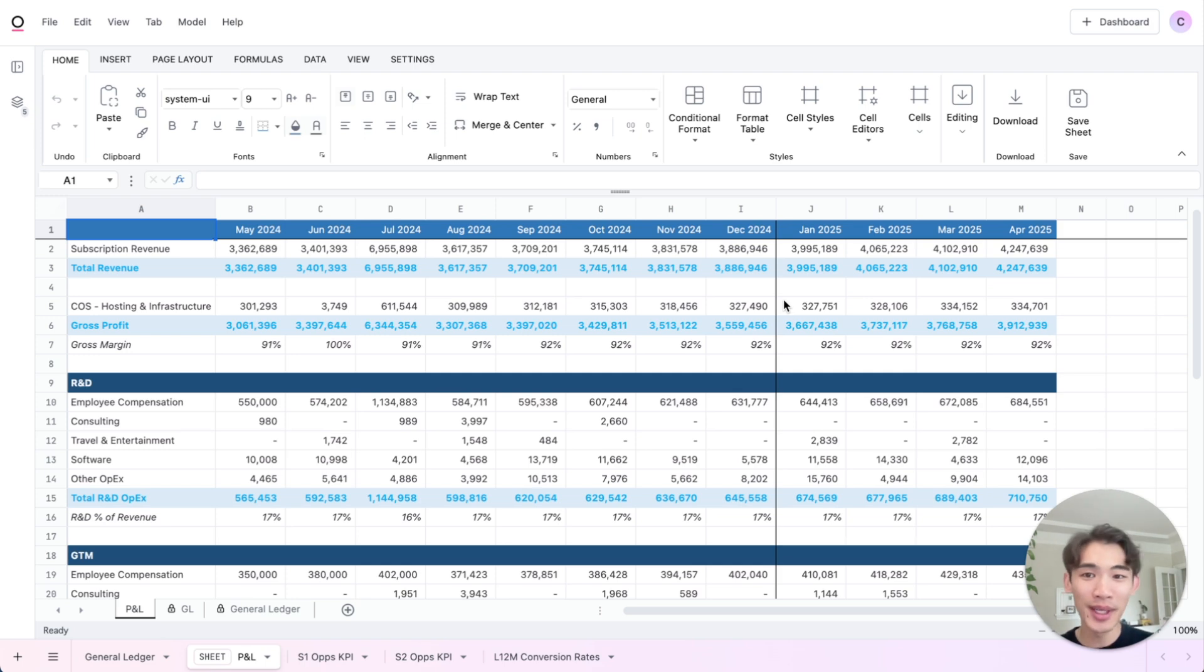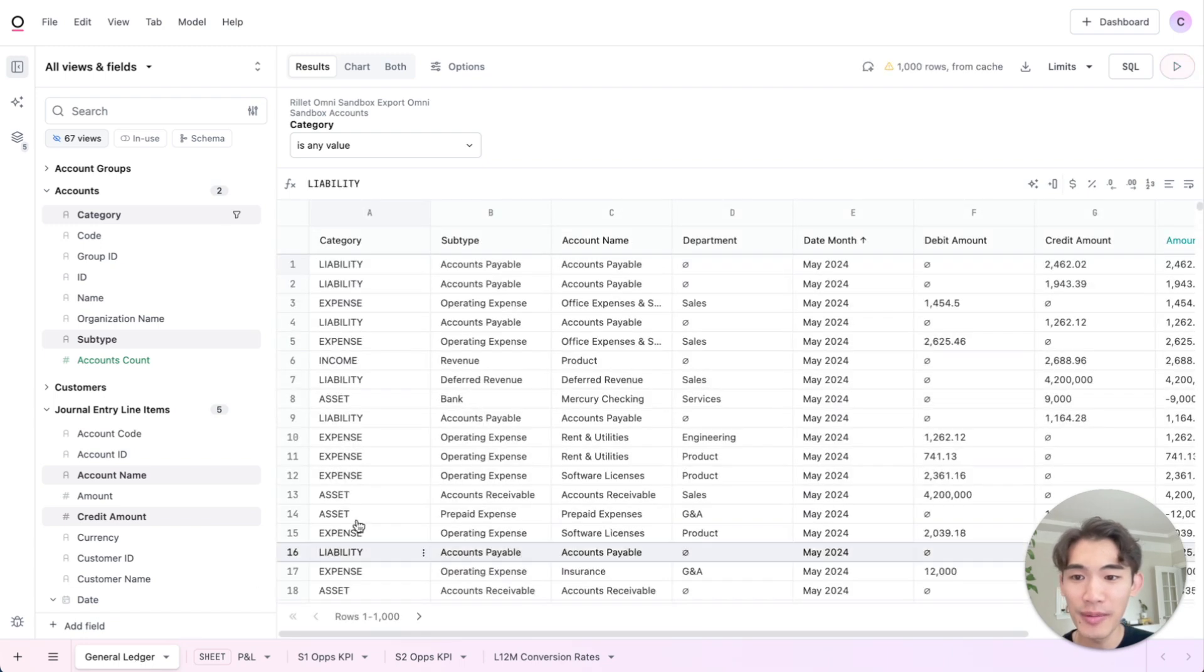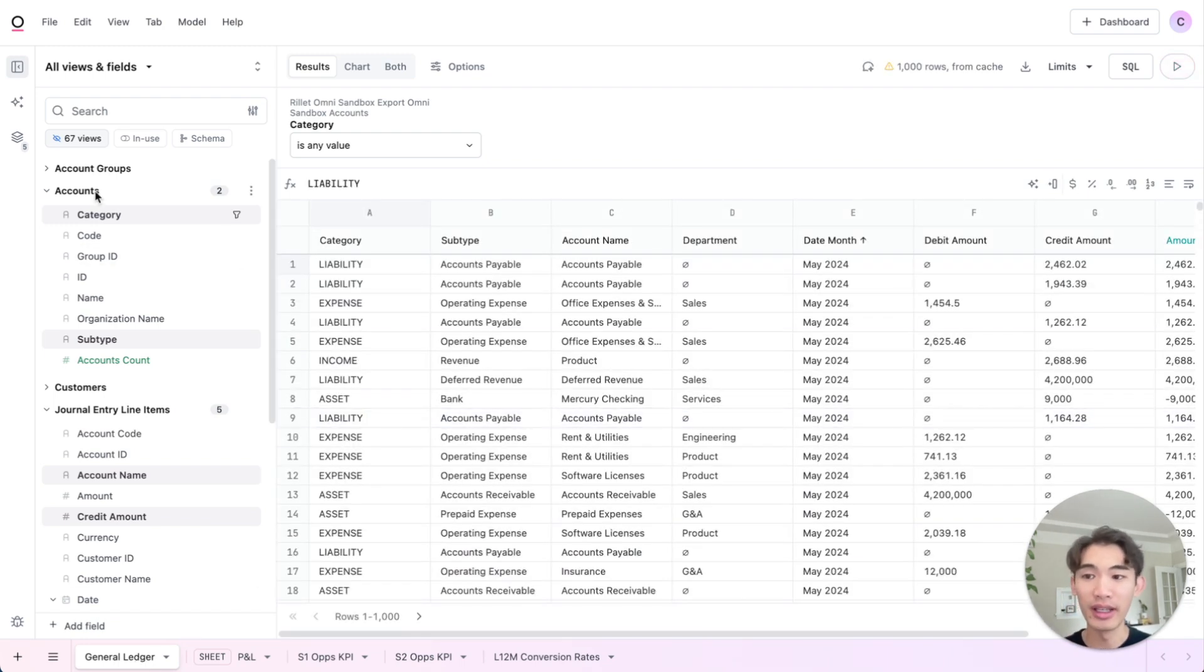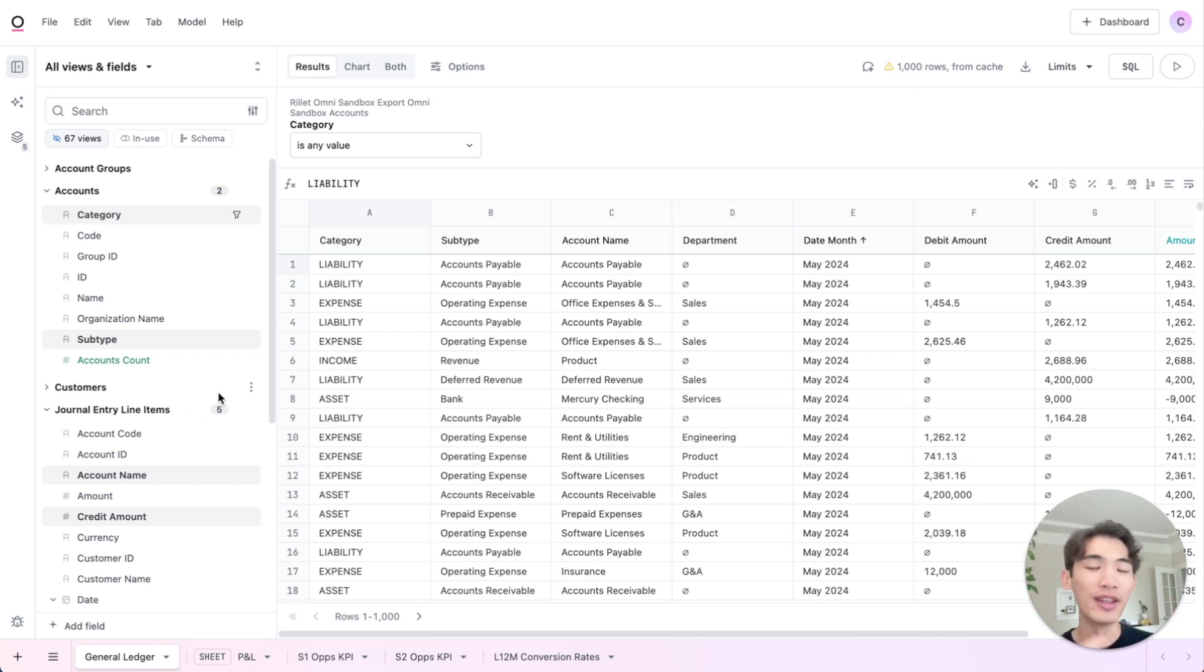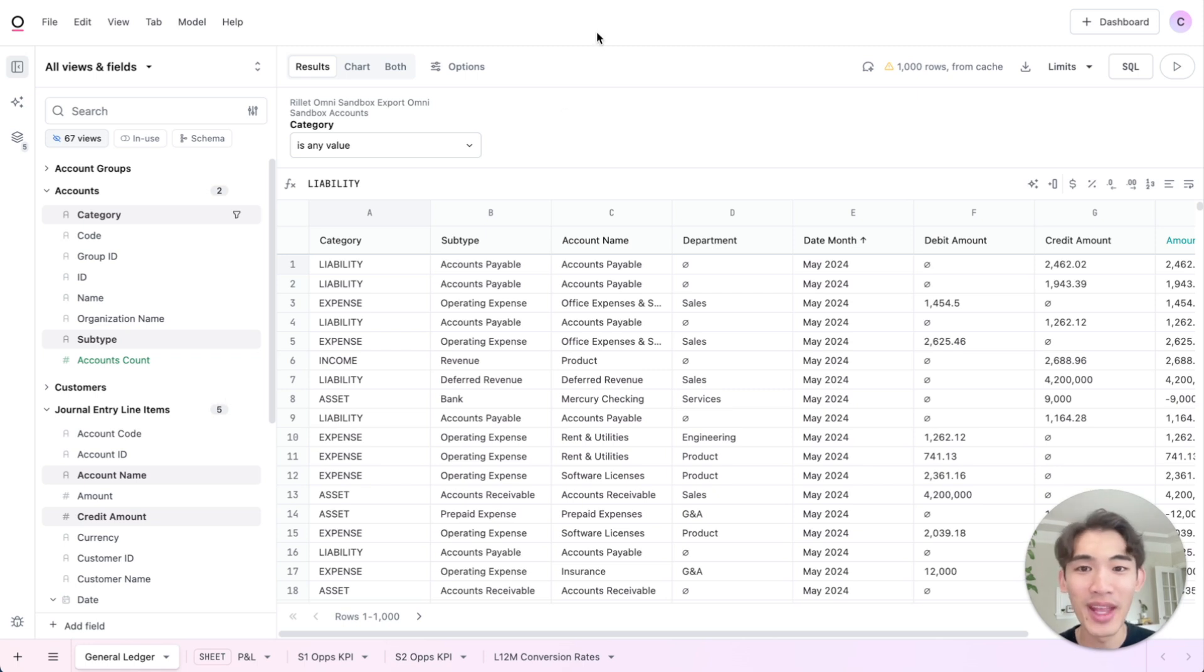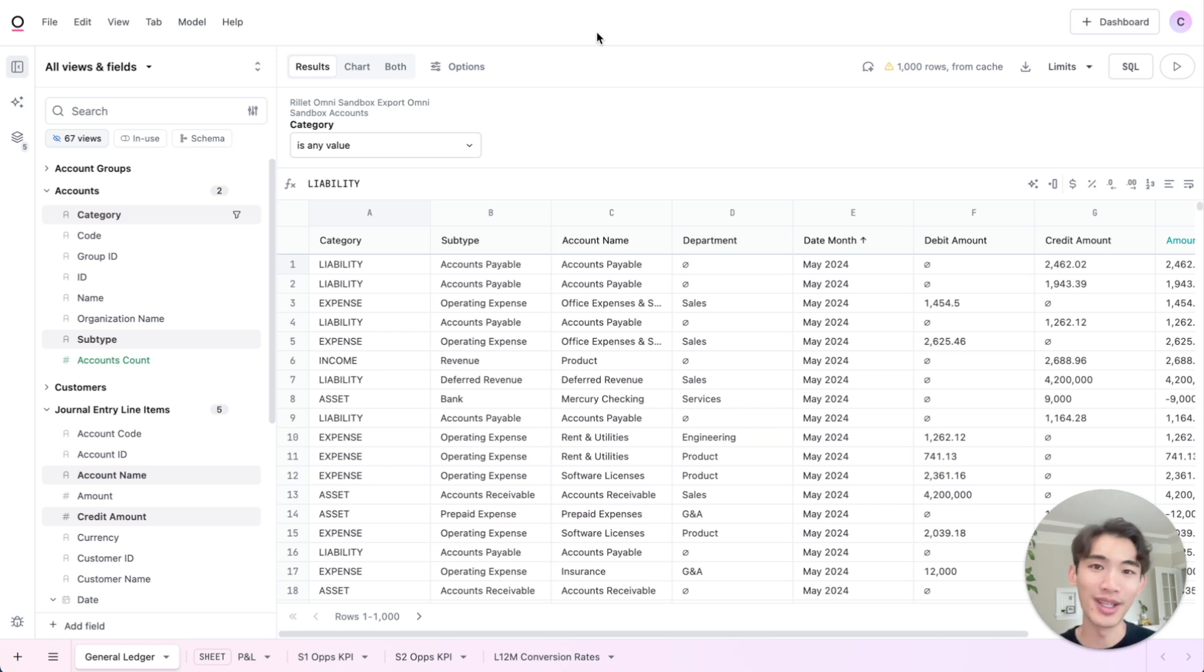So this P&L statement you're seeing is built off of some general ledger data. If I go into this Omni query, you'll see I'm querying the accounts table and the journal entry line items table, and I'm joining them together to get a single result set and then doing some light formatting to prepare it for the P&L statement. And Omni is pulling this data directly from our data warehouse, which is being sent that data from our ERP. So we're seeing the most updated results.